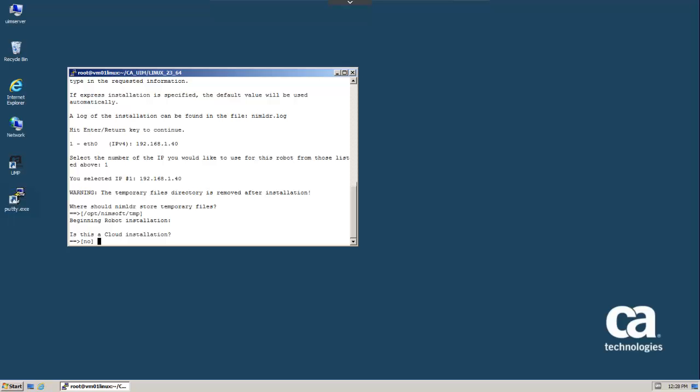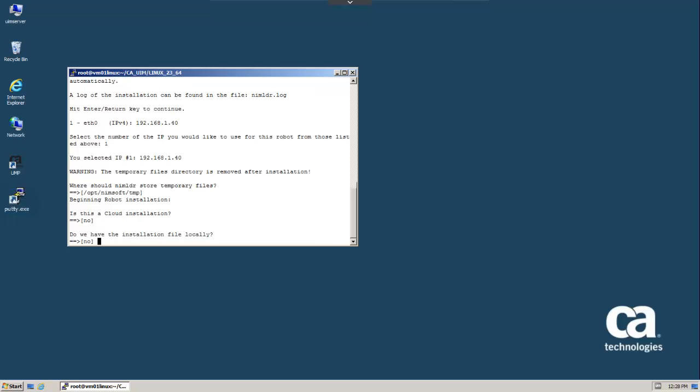Since that is not our intent, we'll accept the default answer of no. We are now asked if the installation files are available locally. They are not.